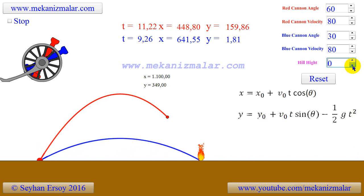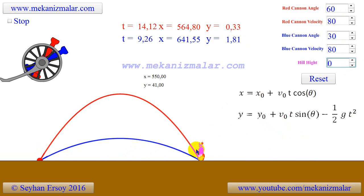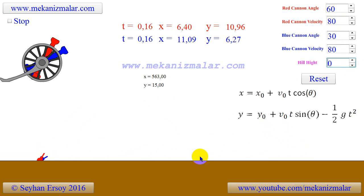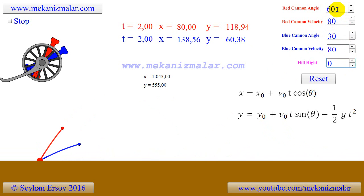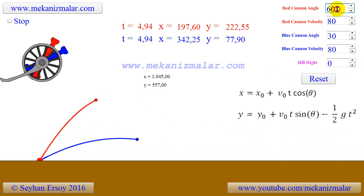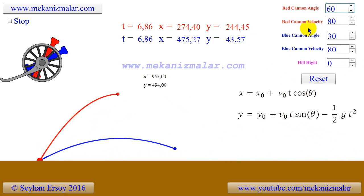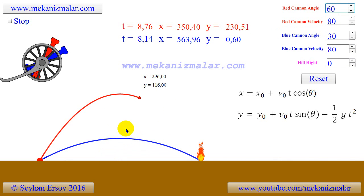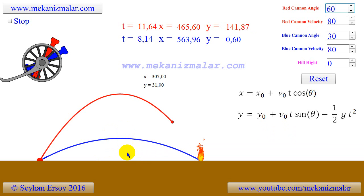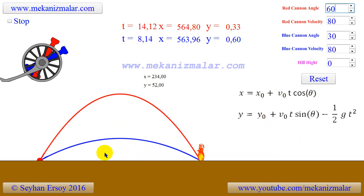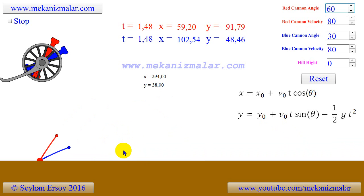When the total firing angles of the red and blue cannons are 90 degrees, they hit the same point in the horizontal plane. However, the blue projectile will reach its target much faster than the red projectile. On the other hand, if there is a small hill between the cannon and the target, the blue projectile may hit the slope rather than the target. To reach the target we should use the red projectile because it reaches a higher altitude.